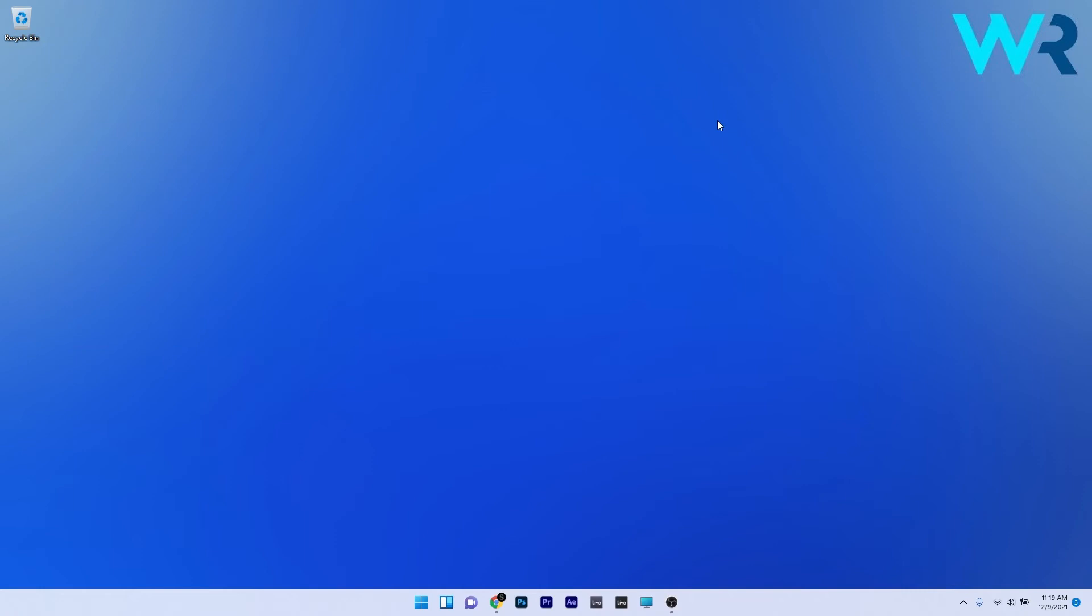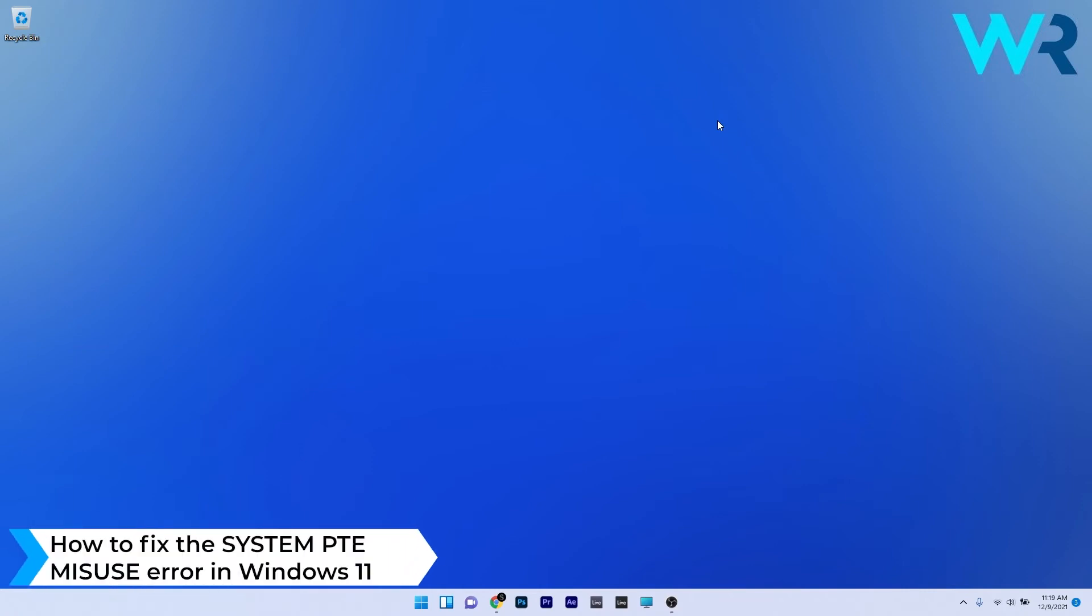Hey everyone, Edward here at Windows Report. In this video I will show you how to fix the system PTE misuse error in Windows 11.